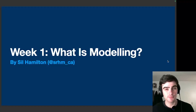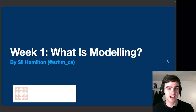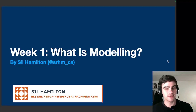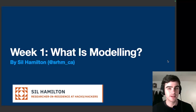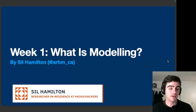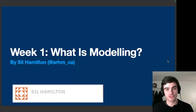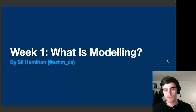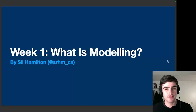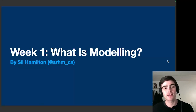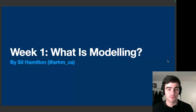Hey everybody, welcome to week number one of Generative AI for Journalists, discovering what data can do, with your guide Sil Hamilton. So last week, I saw all of you in the introductory module where we spoke a little bit about the structure of the course, what we'll be expecting to learn, and how to download and install JupyterLab Desktop, a program for running Python code on your computer.